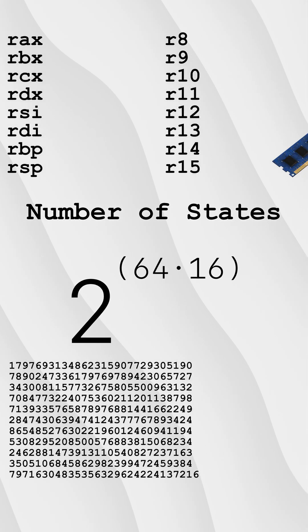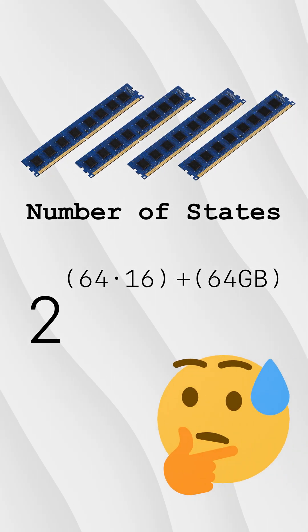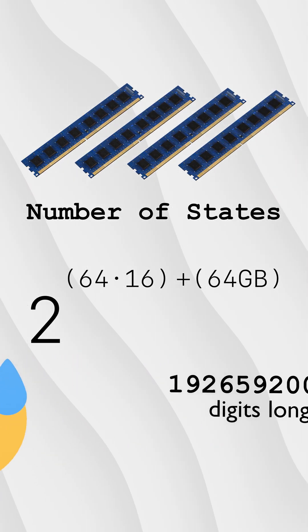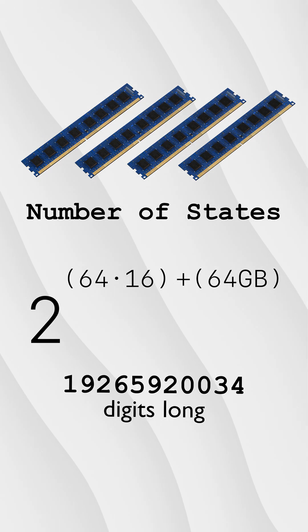The computer I'm editing this on has 64 gigabytes of RAM. I can't even calculate this number. I can calculate how many digits long it is though, so let's just do that.